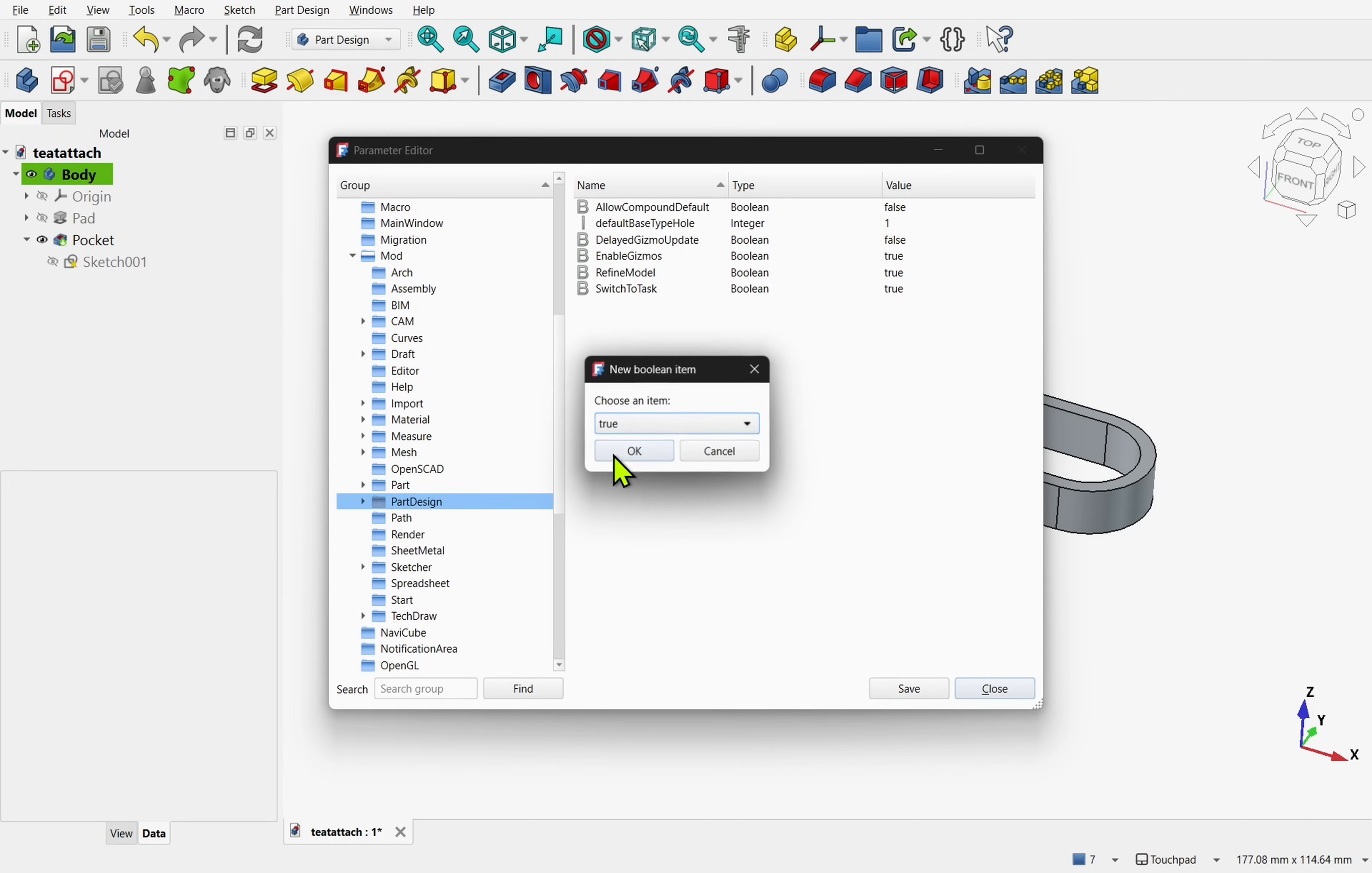Once we hit OK, we get to choose what value. I'm going to set this to true so it's on. I'll hit OK.